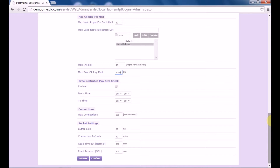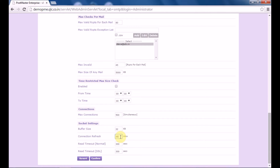You have time restricted max size check — if you enable this option, it will check from a specified time to two times the maximum size of any mail. Under connections, you have the maximum number of SMTP connections that can be made to the server at one time. Under socket settings, you have the buffer size, which specifies the temporary storage size for the socket. Connection refresh specifies the time interval after which the server will refresh the connection with the email client — let's put it to 30 minutes. Under read timeout, you specify the time interval in seconds after which the server will terminate an unsuccessful read attempt from your email client.